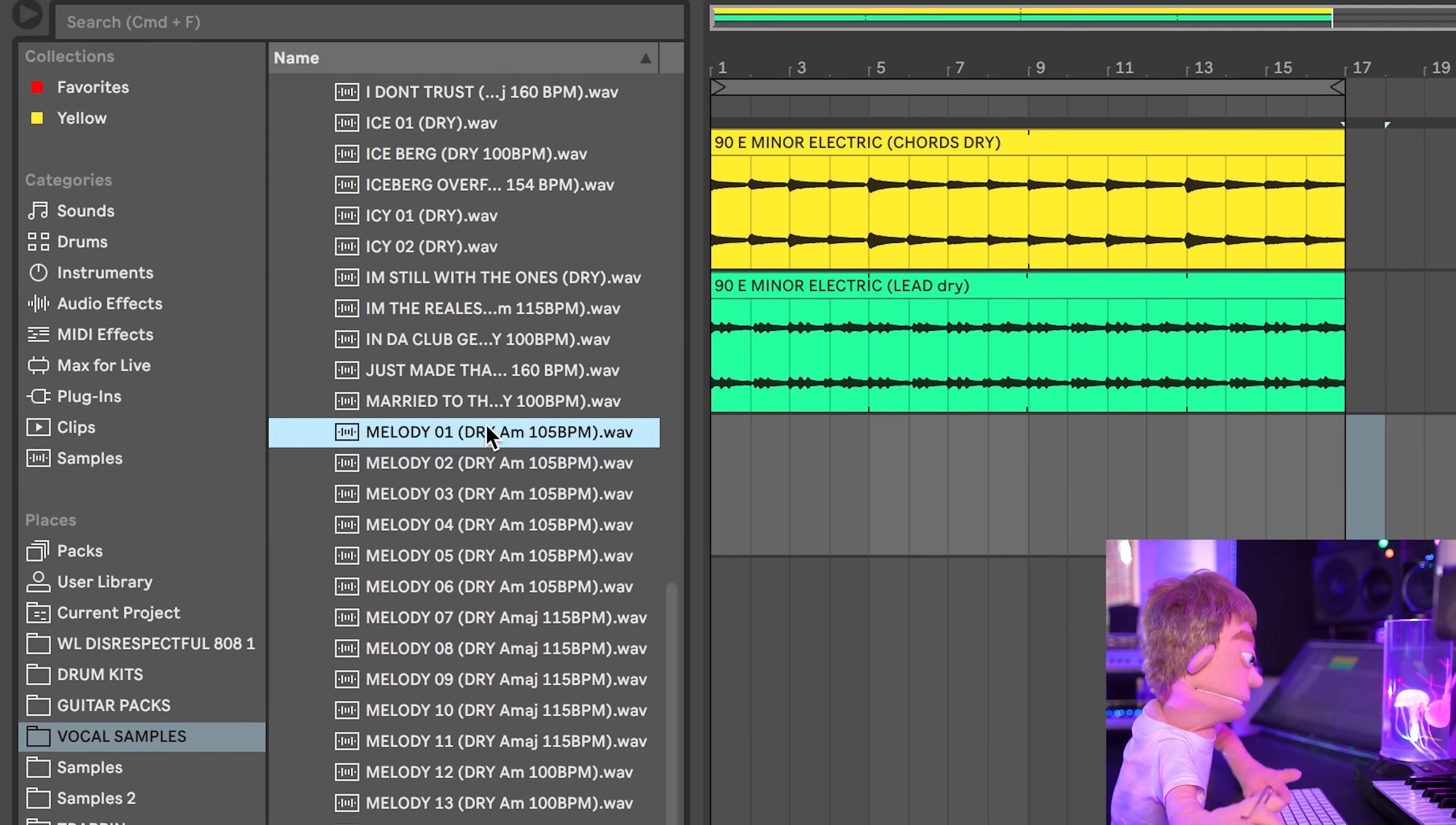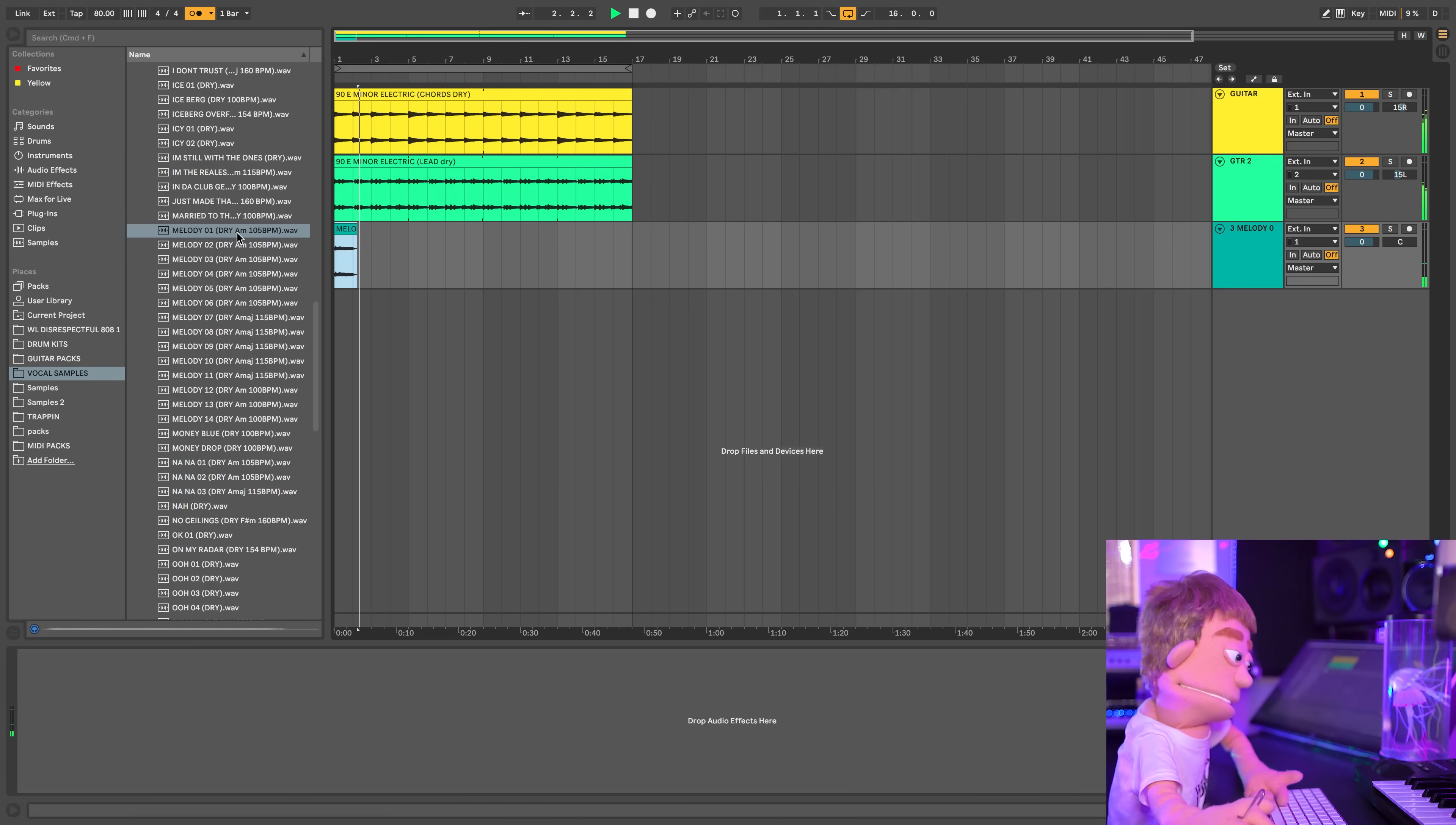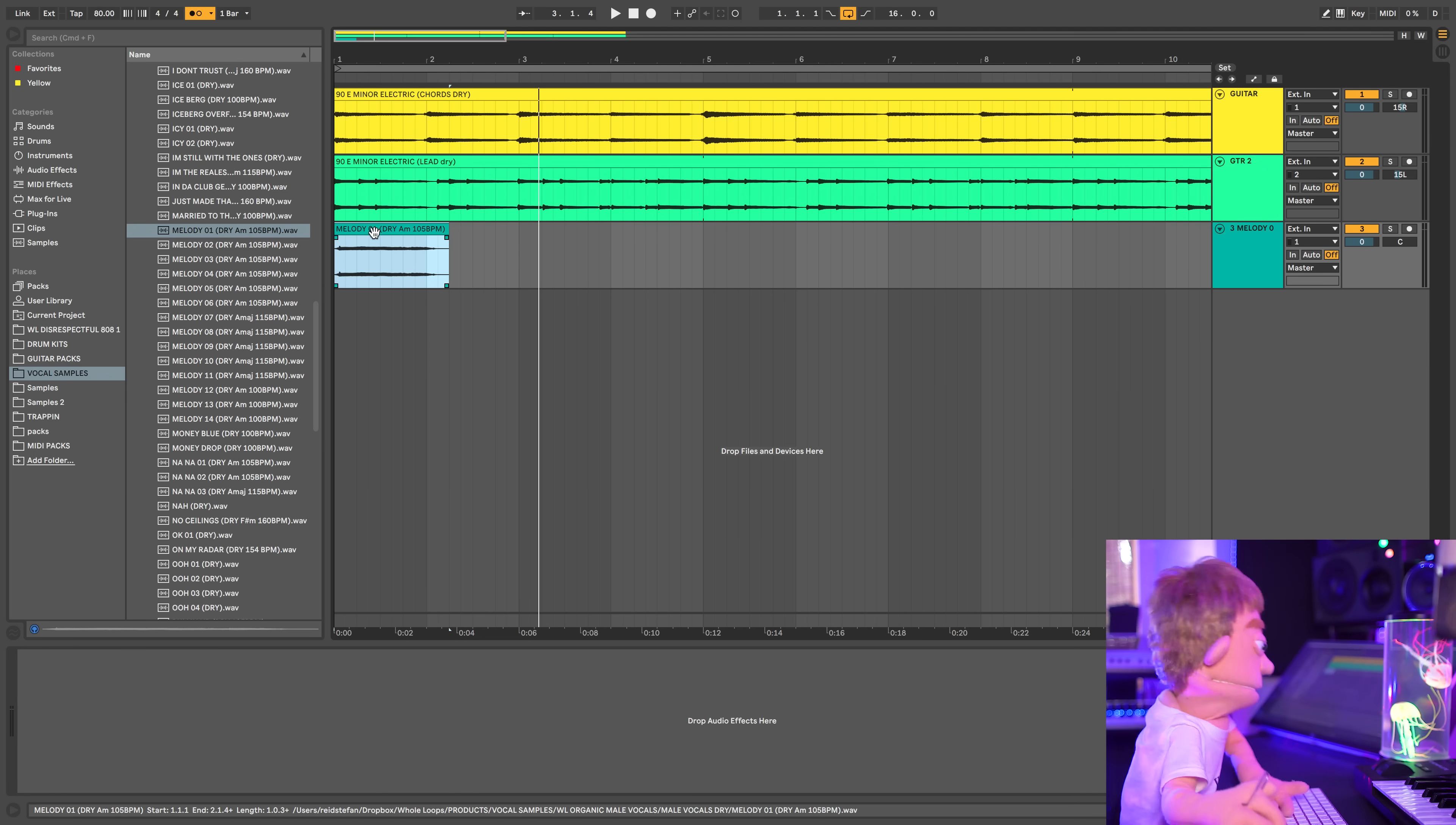That's pretty cool. Let's start dropping that in here and see what we think. Oh, A minor, A minor. That's weird. They're not supposed to work, but I guess strangely they do.